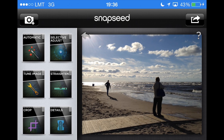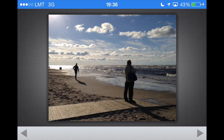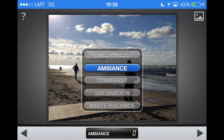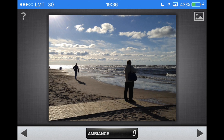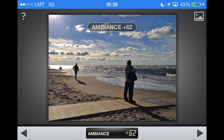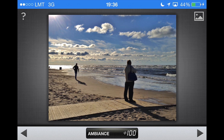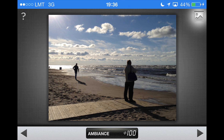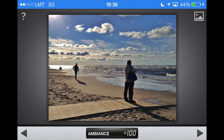Now that I have the good composition, the next thing I'm going to do is go to Tune Image and increase ambience — I intend to make this photo black and white. I'm going to increase ambience a lot. Notice how when you keep increasing ambience, the sky goes really crazy. Those clouds just look like they come from a painting, and that's really why I'm doing this.